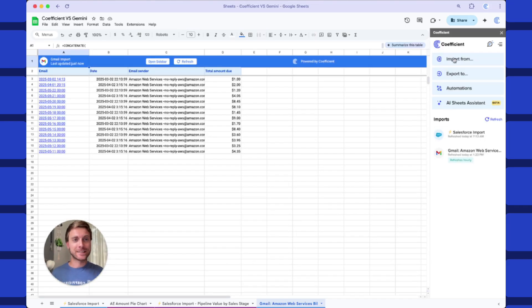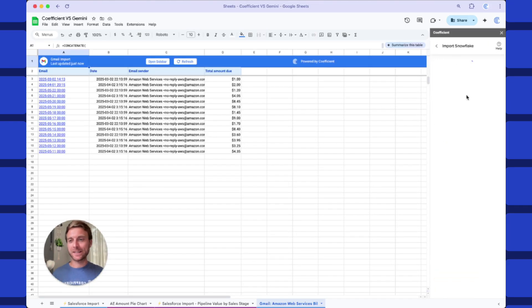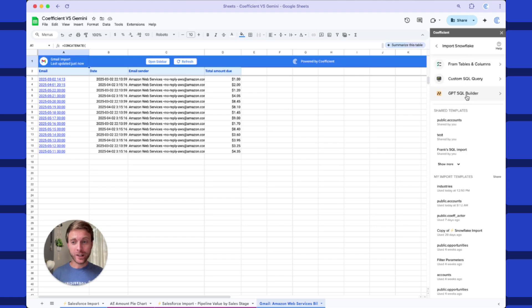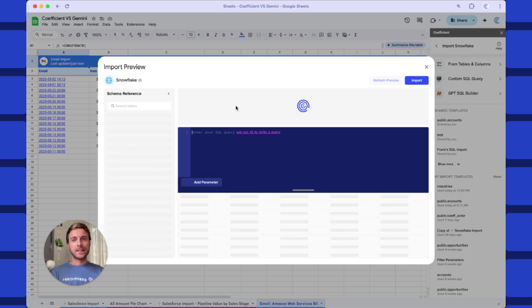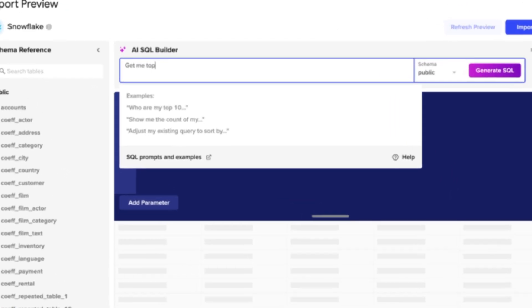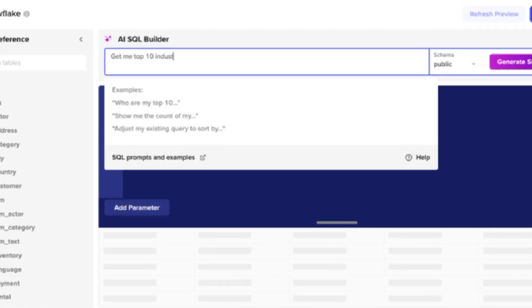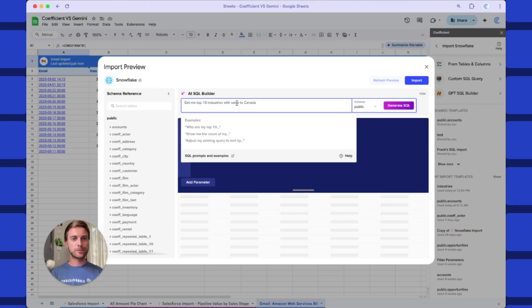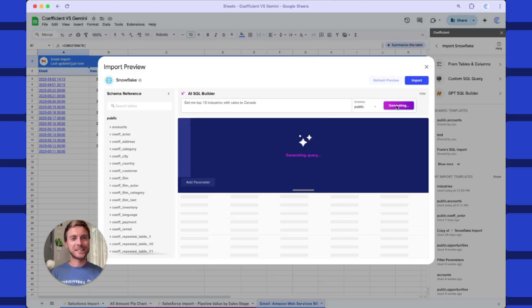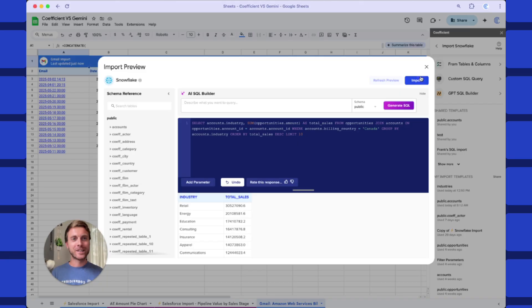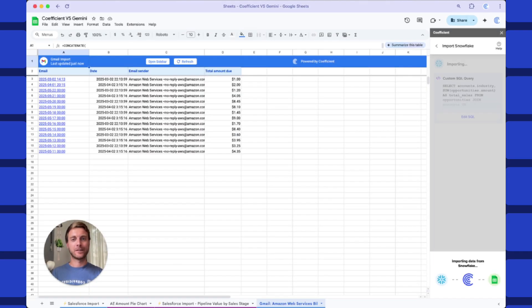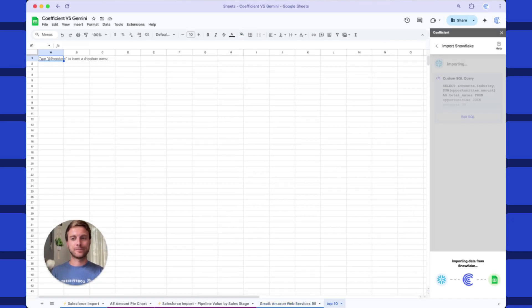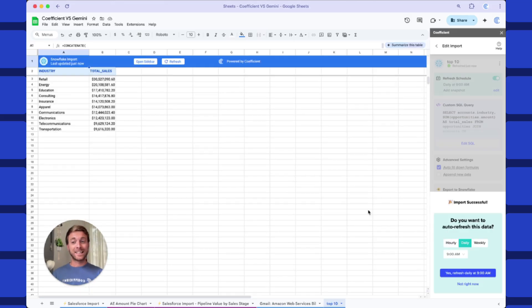And it's not just Google Sheets. This is every one of your data systems. Let's try a SQL system, a data warehouse like Snowflake. Again, I can just use natural language instead of having to write my own SQL queries. Let's say here, get me top 10 industries with sales to Canada. Let's generate some SQL. It's written SQL and we get a little preview down below. Let's drop this into a new tab.